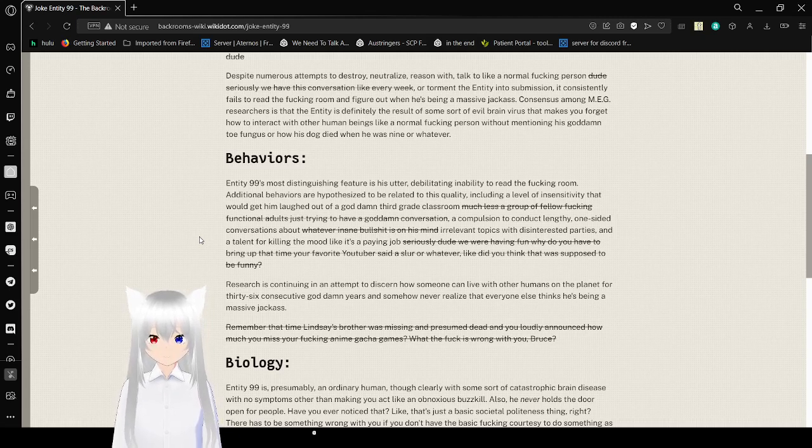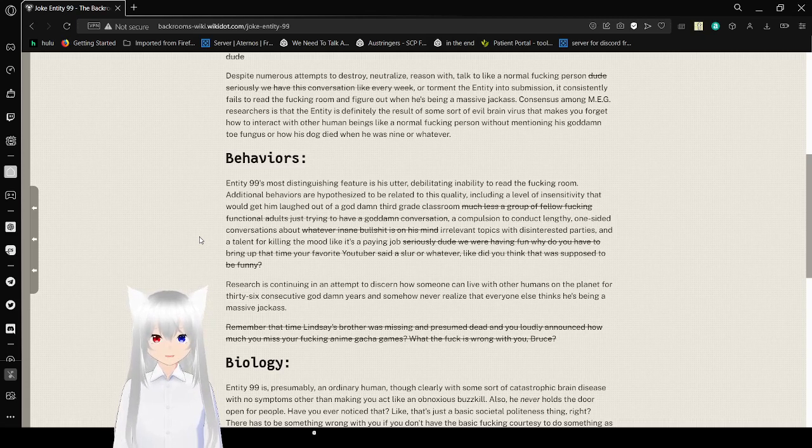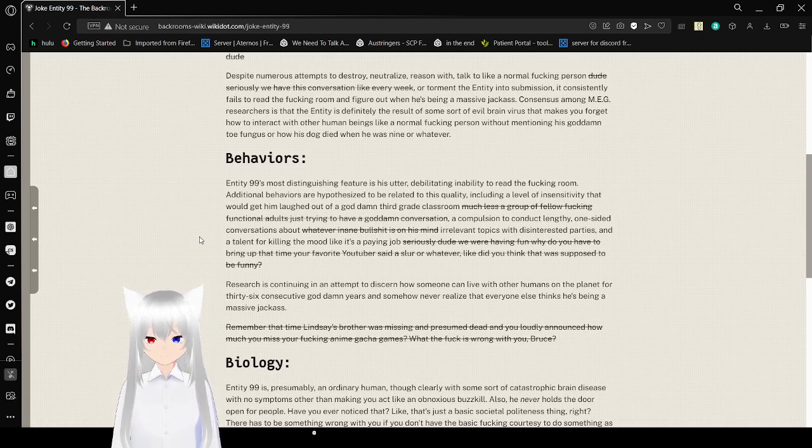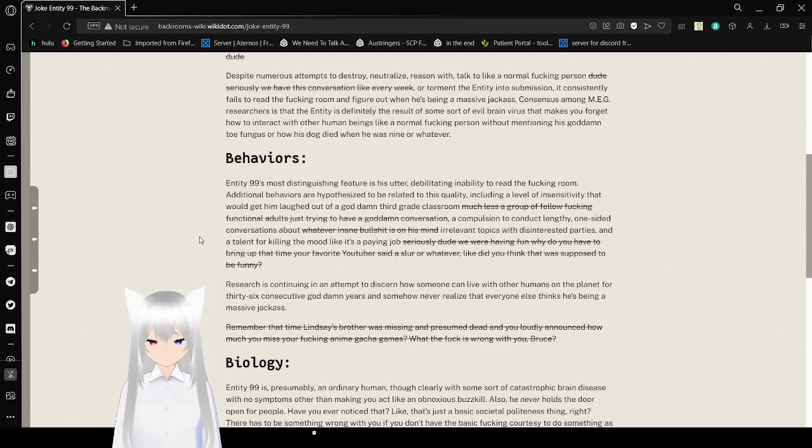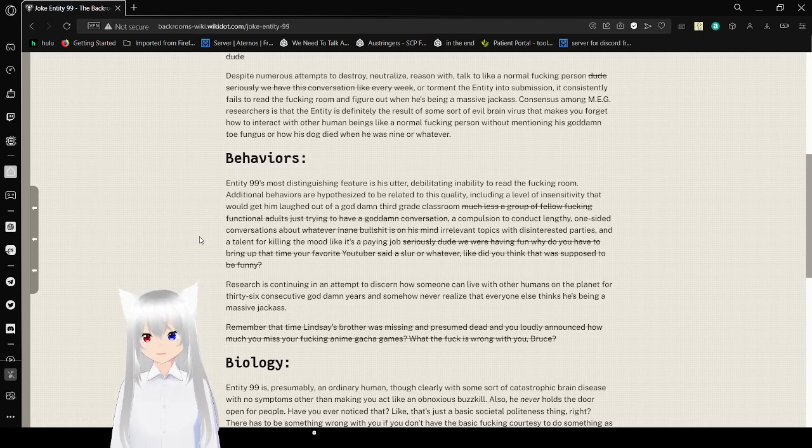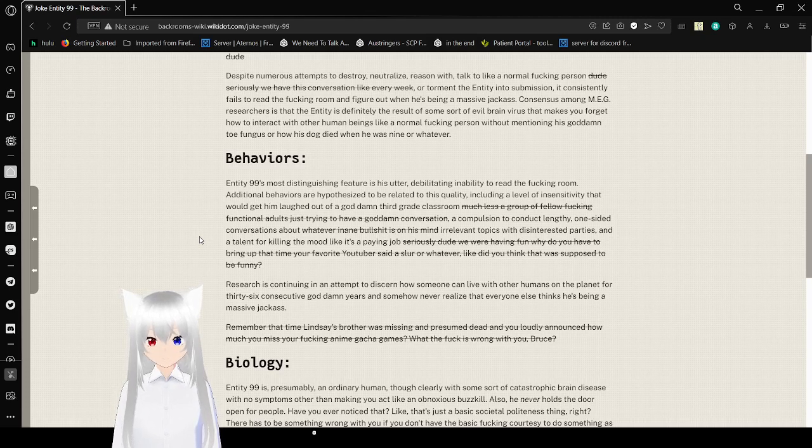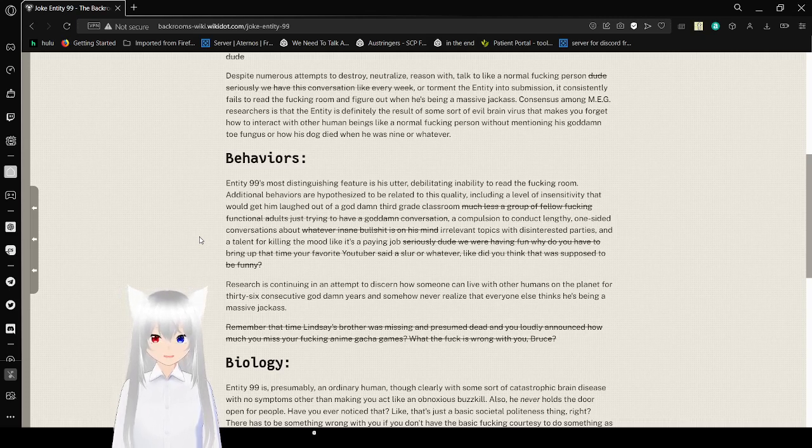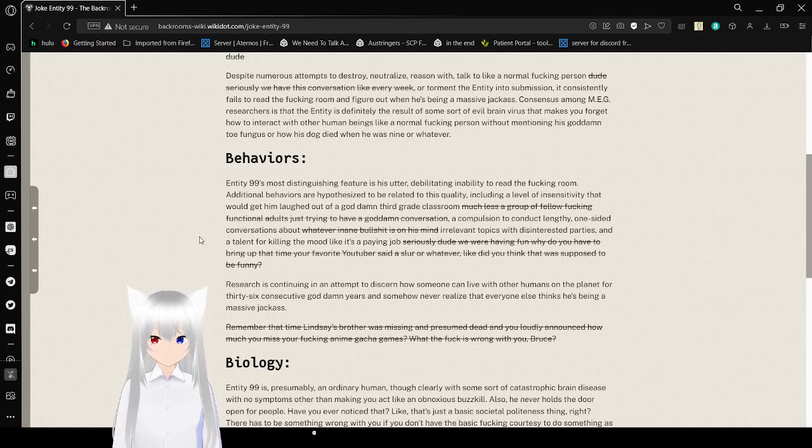And a talent for killing the mood like it's a paying job. Seriously dude, we were having fun. Why do you have to bring up that your favorite YouTuber said a slur or whatever? Like, did you think that was supposed to be funny? That sounds so much like me. I get so mad at freaking... whatever.